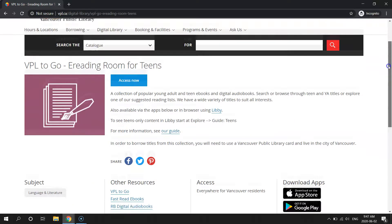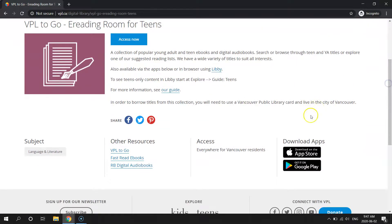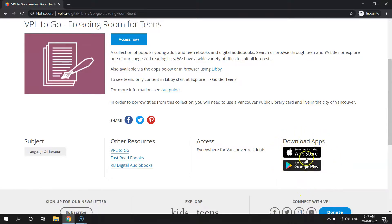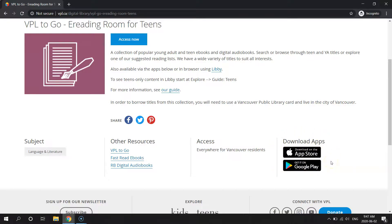If you scroll down, on the bottom right, you will see links to the app stores. And if you click on these, it will take you directly to whatever app store you use, so that you can download Libby on the type of device that works for you.